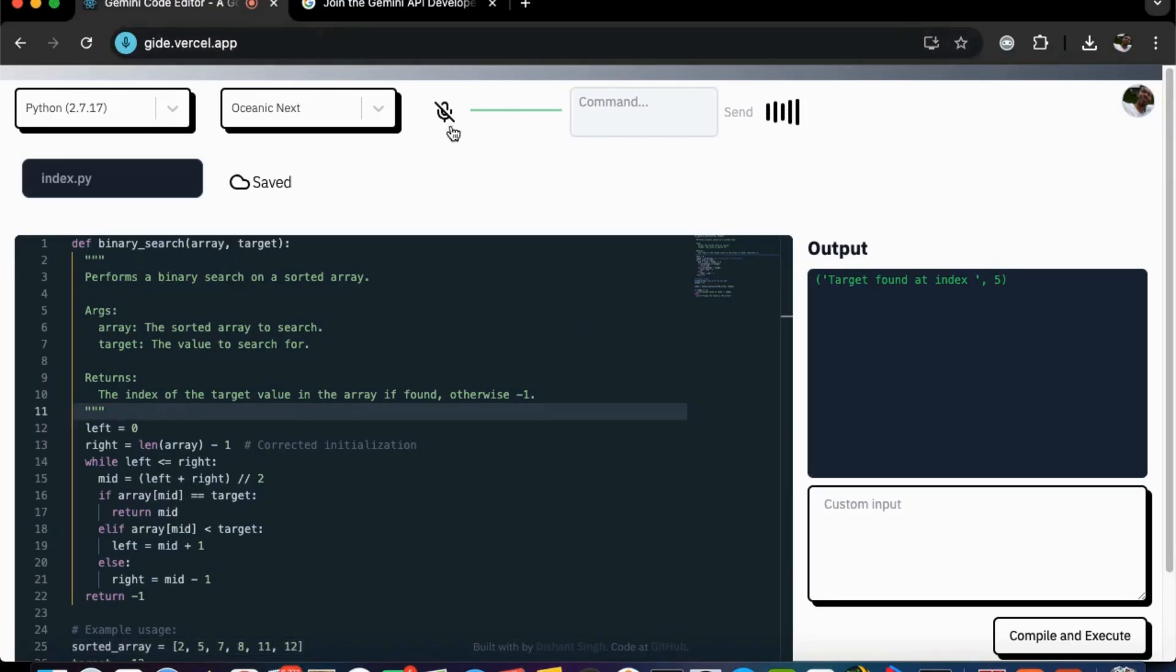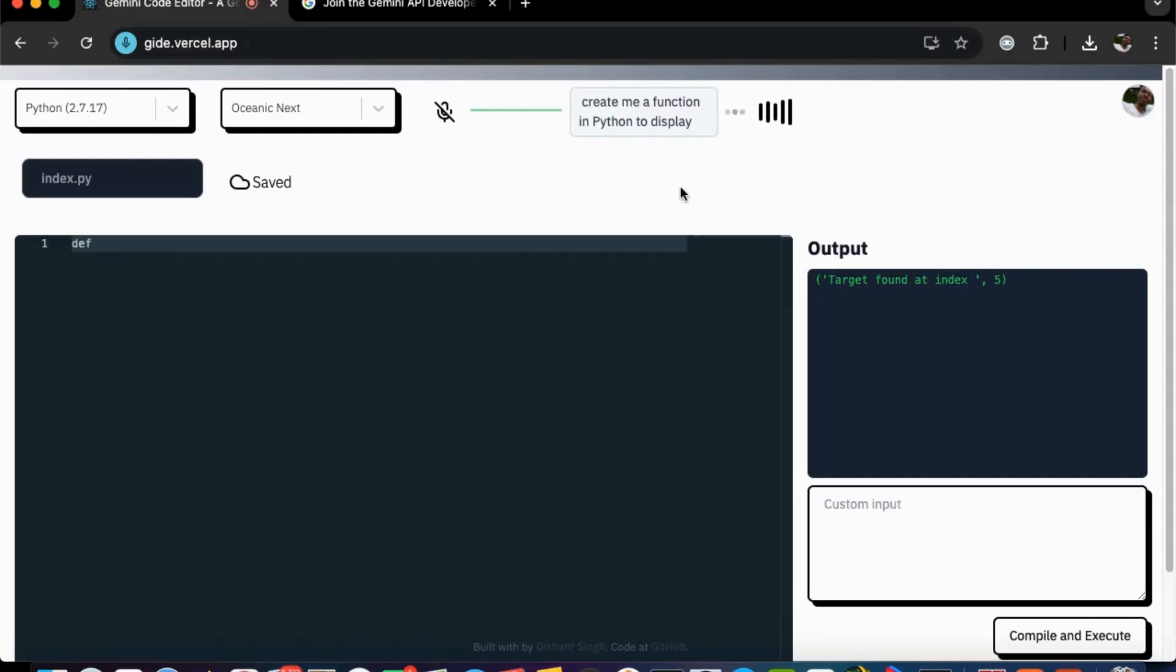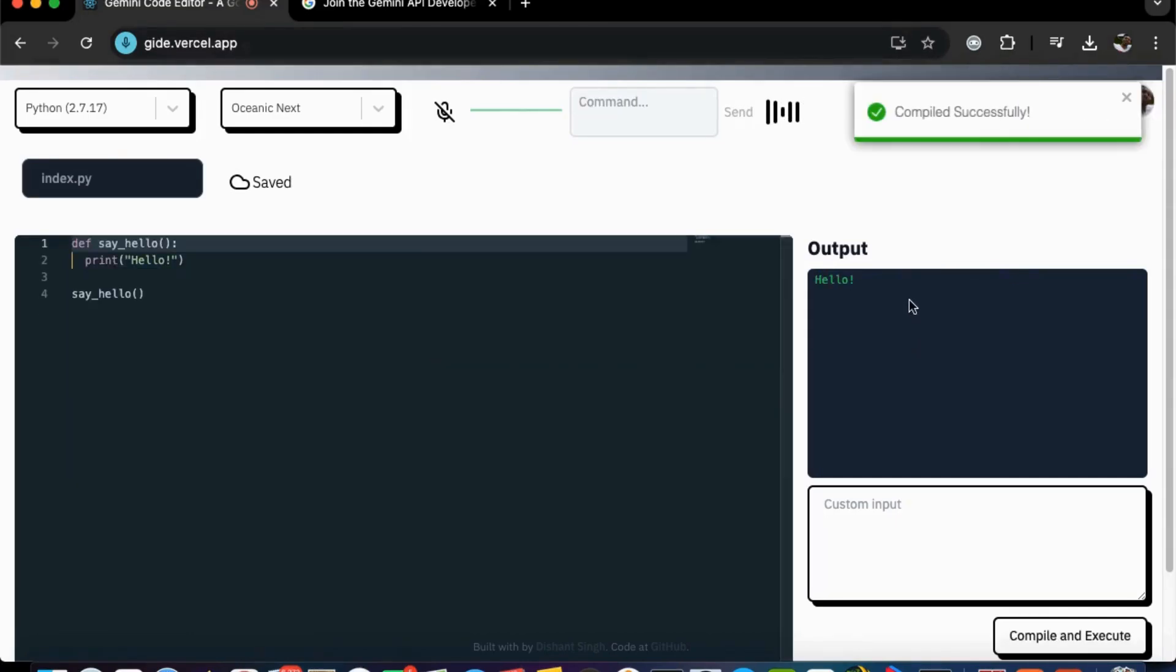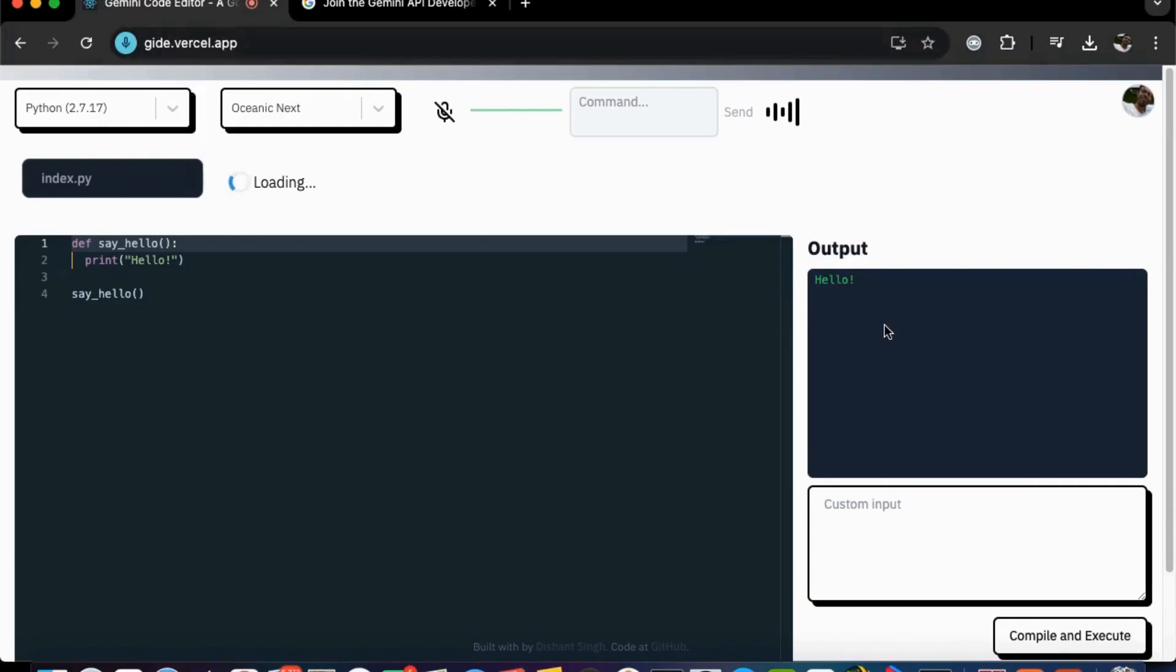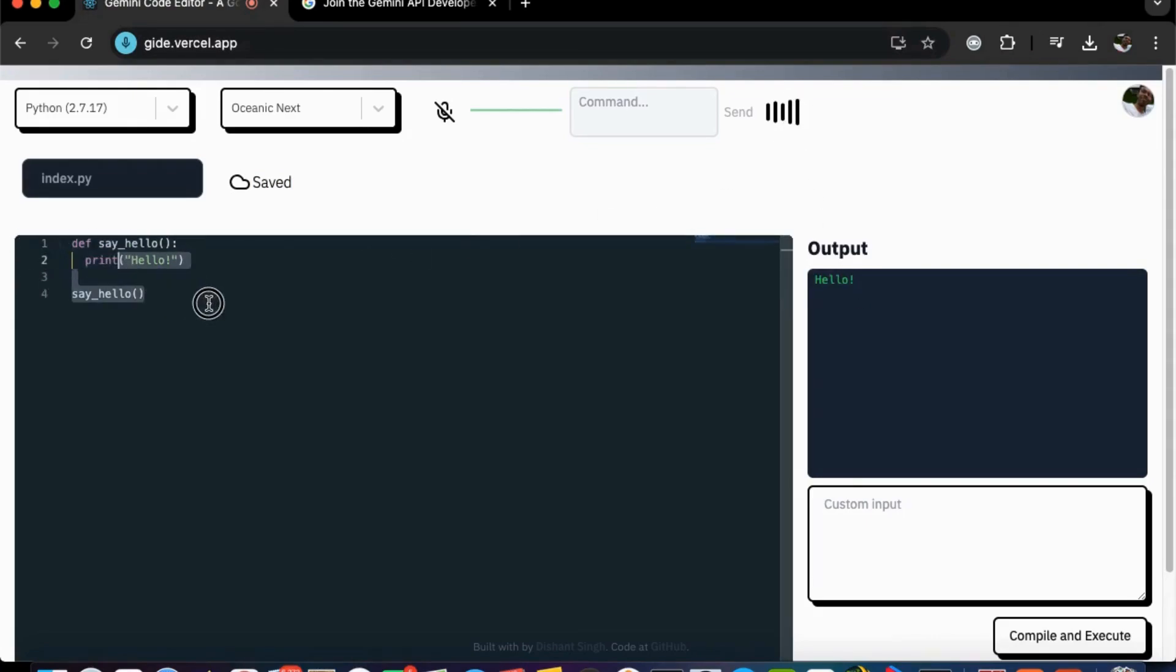Let's make a function in Python. Create me a function in Python to display hello. It's going to generate the code for me. Here we go. Sure, here is the function you asked for. This function defines a function called say_hello which prints hello. So as you can see right here, you get the codes, save the code to the drive, got the output right here and it's saying what this code actually does. So it's really helpful for beginners, for students.